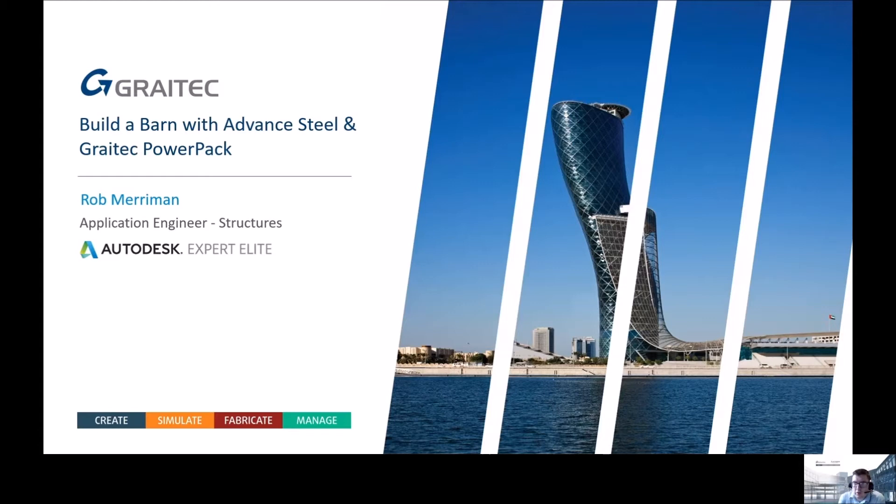Good afternoon everyone, it's two o'clock so we will get started with this afternoon's webinar where we're going to be looking at building a barn with Advanced Steel and the Grey Tech Power Pack. Before we get started, could someone just confirm in the chat window that you can hear me, you can see my screen, and you can actually see me?